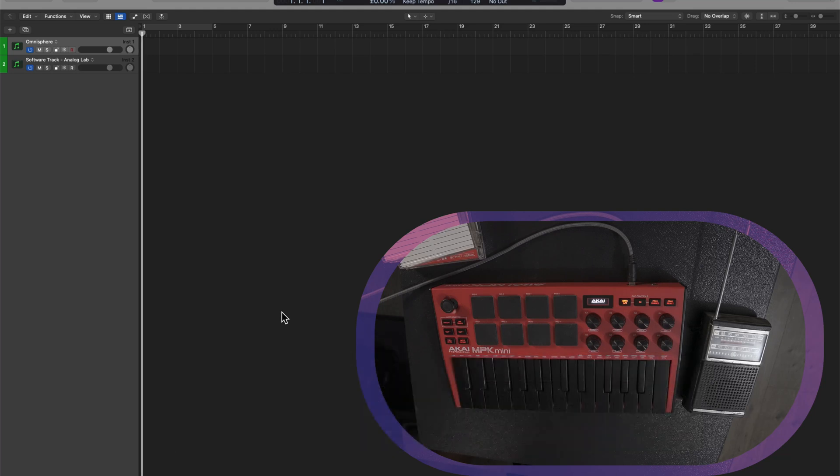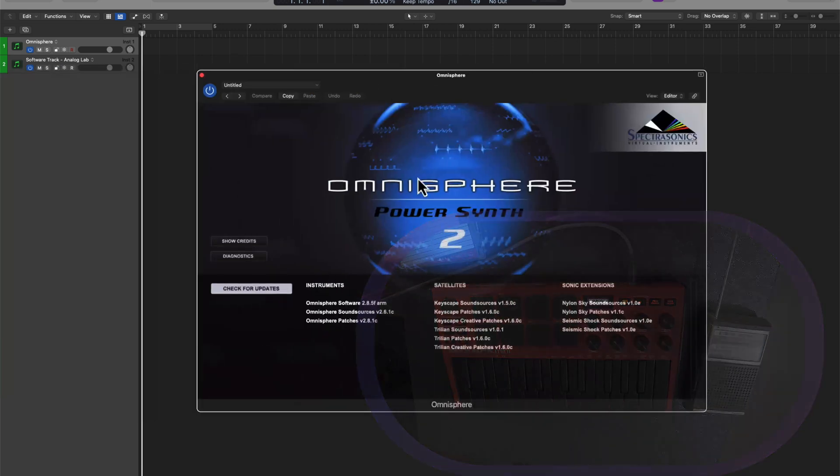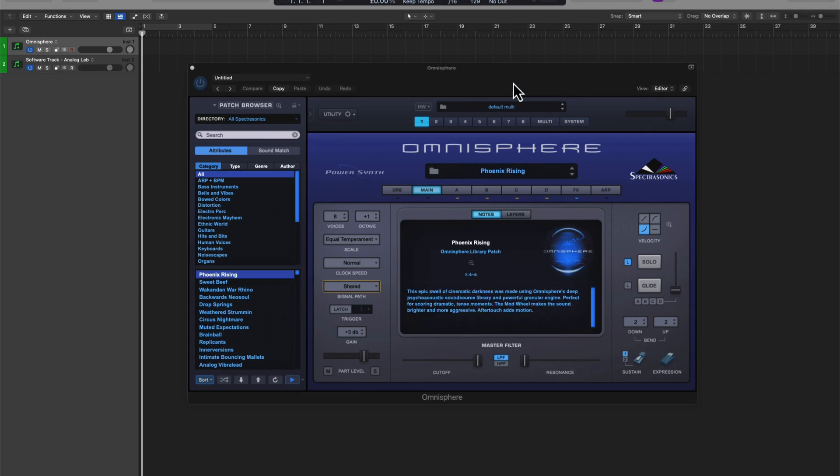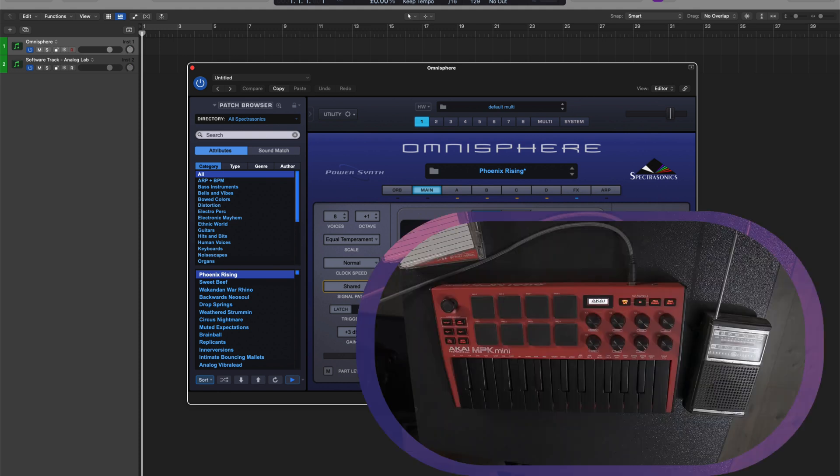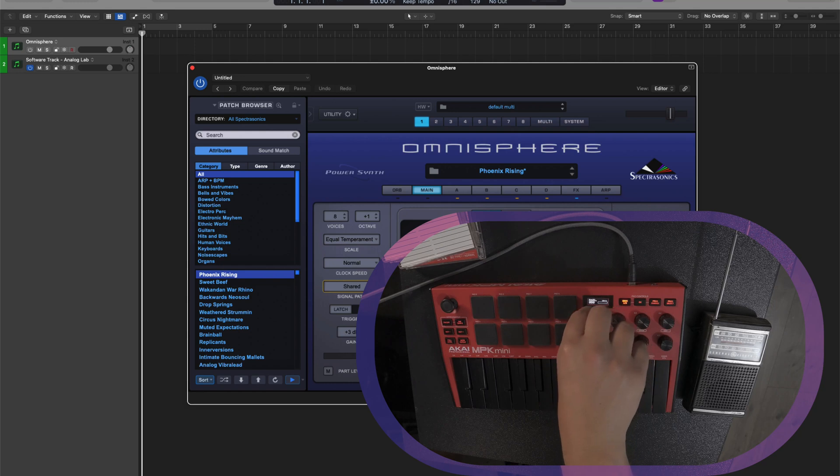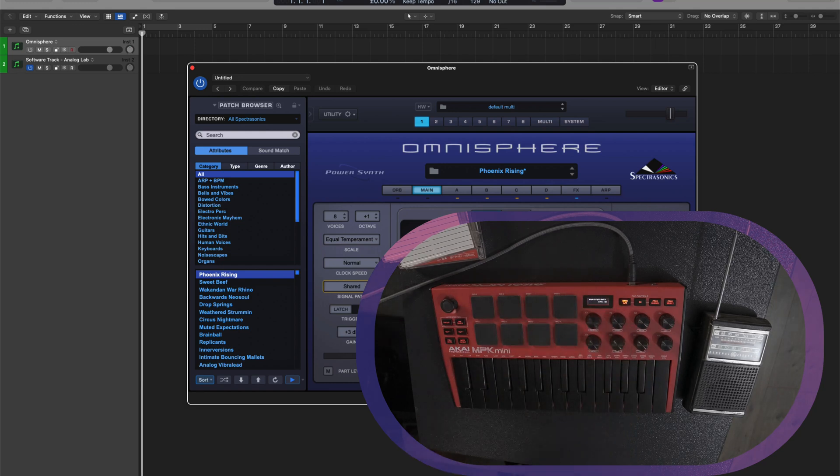Have you ever noticed that there are plugins you can't actually map no matter what you do? In the case with Omnisphere for example, I find a great preset, start playing with the on-screen controls, you go to map it, and nothing happens. And when I say nothing, I mean nothing at all. There's no activity. Why? What's the deal here?